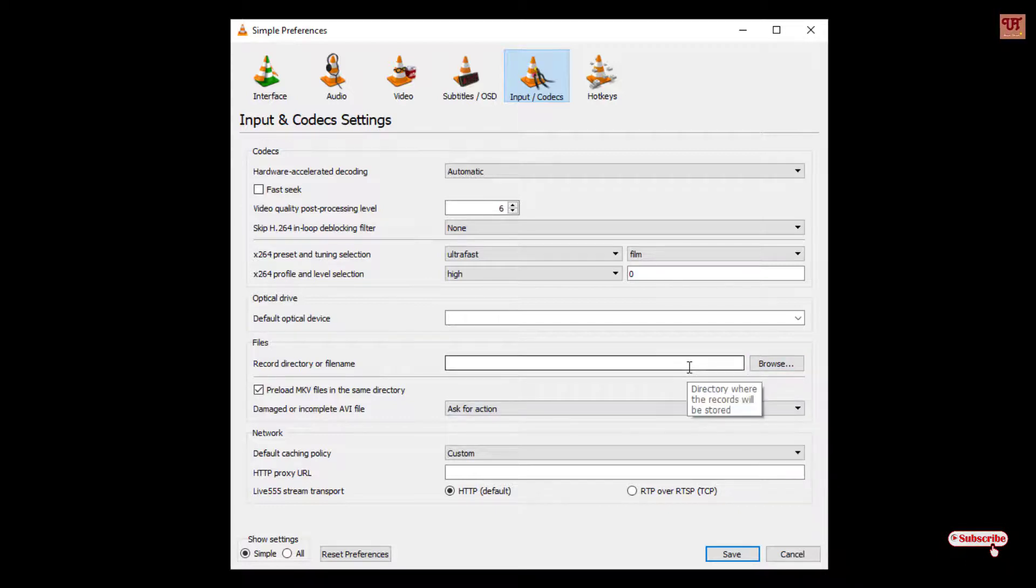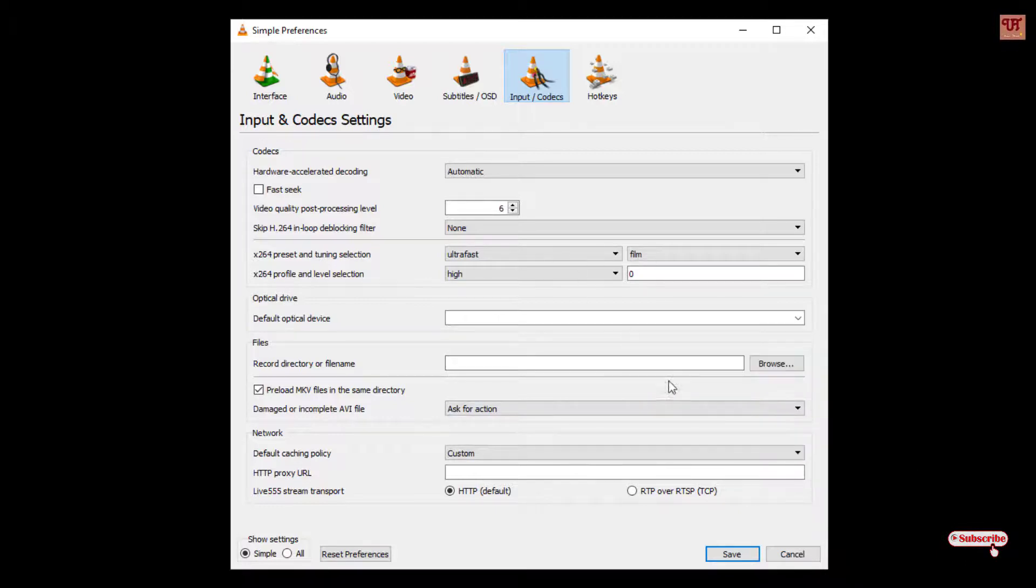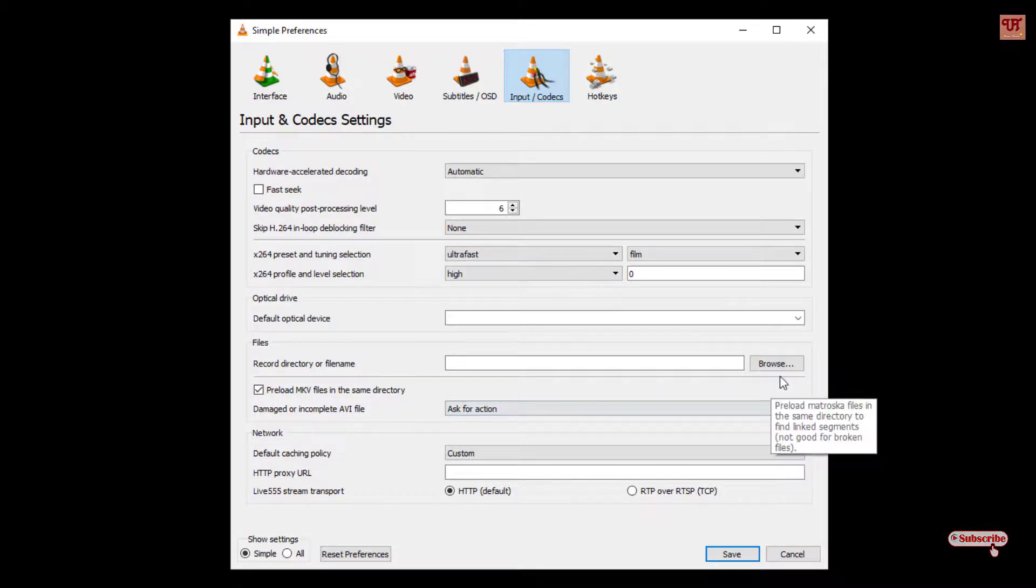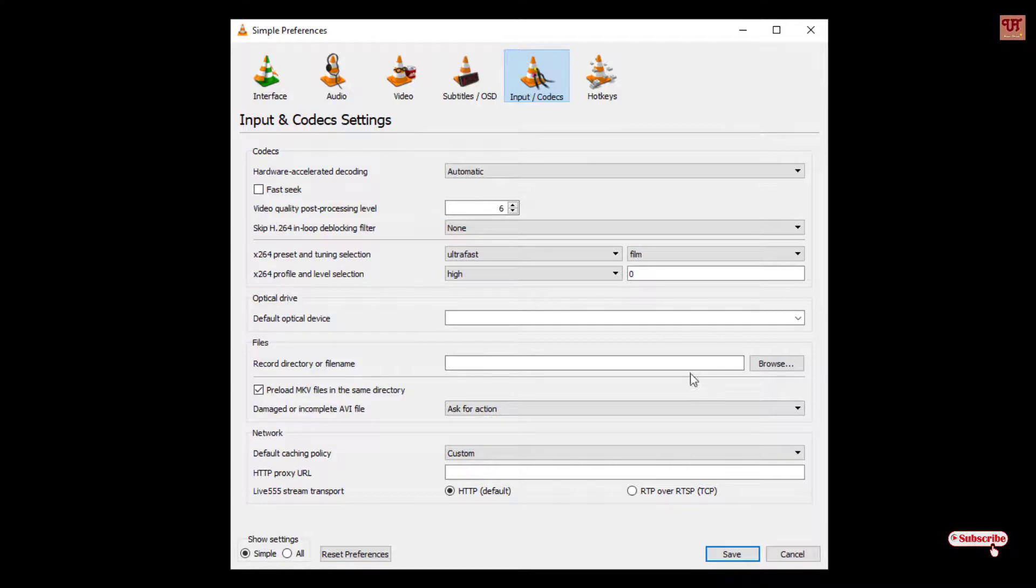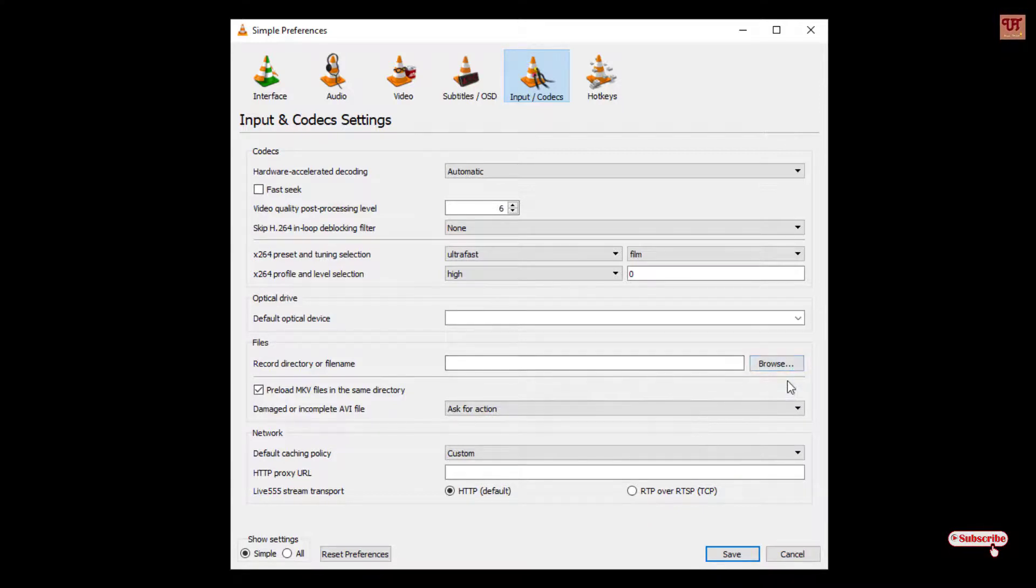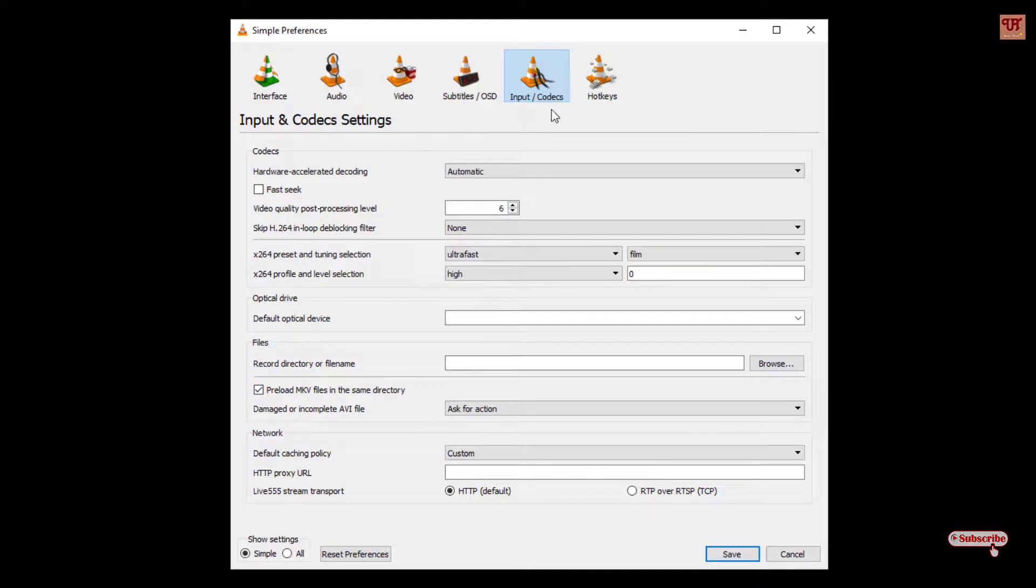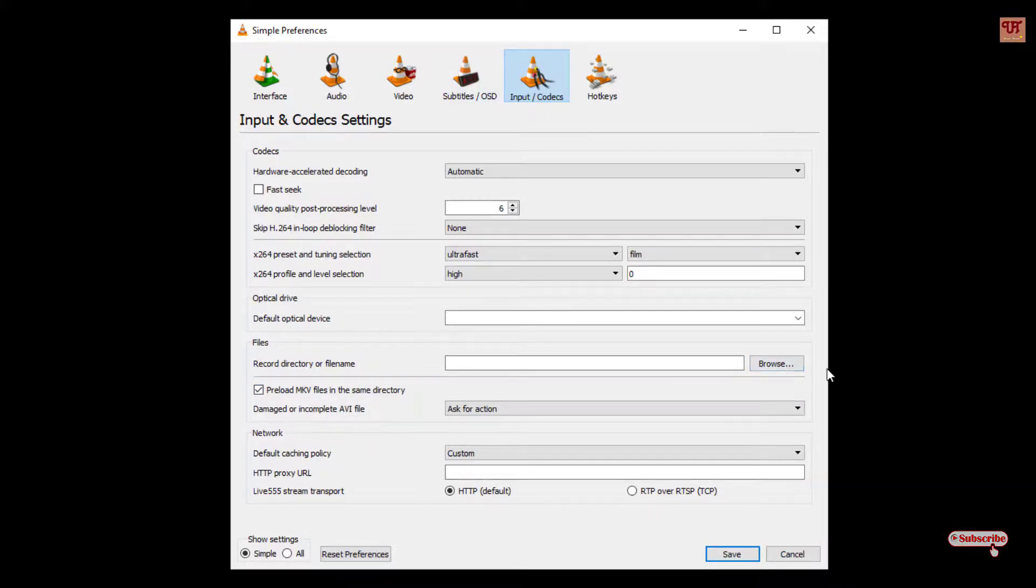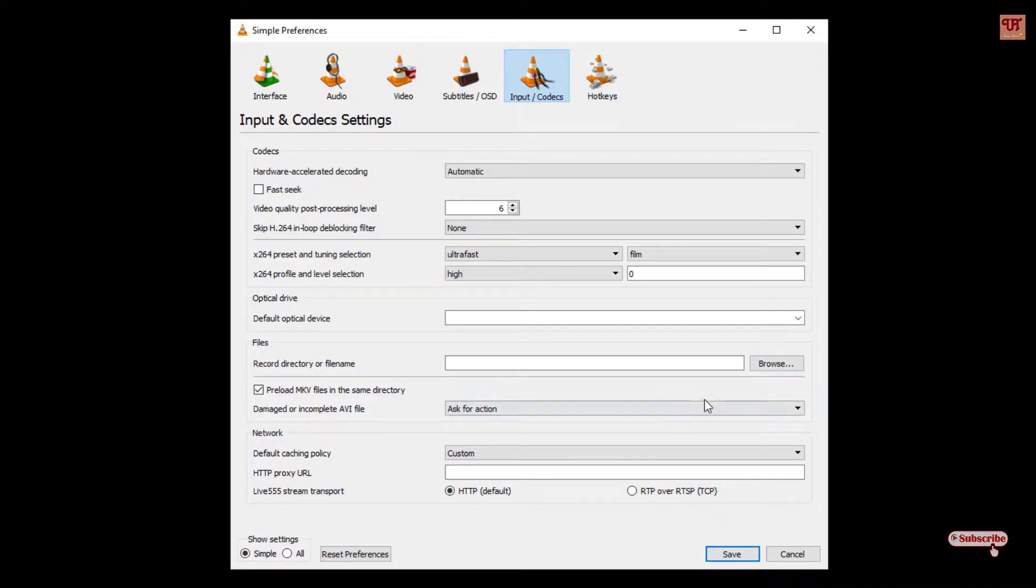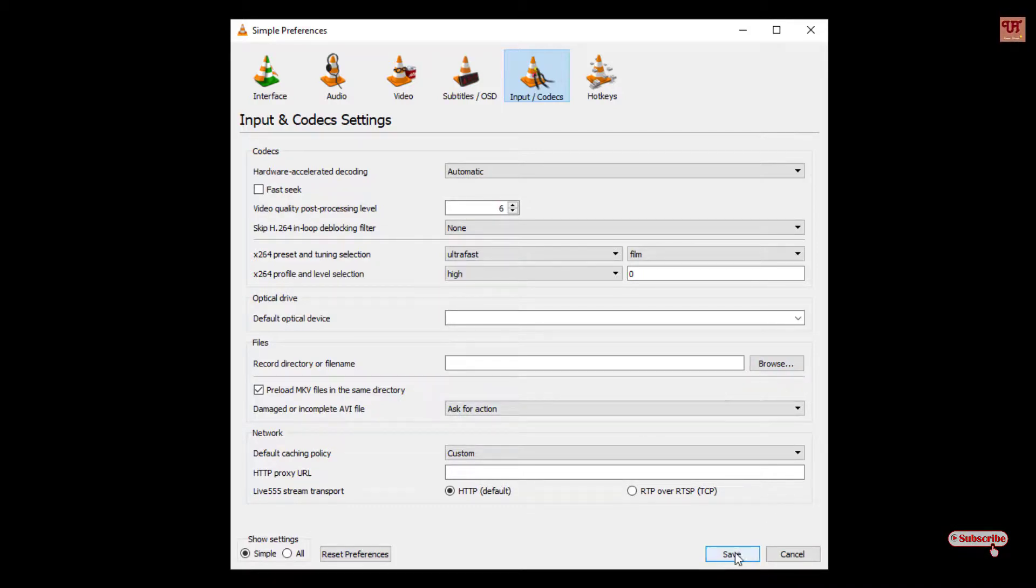But you can keep it as default in the default folder, that is the Videos folder. Or if you are not satisfied with that folder and you want to change to respective folders depending upon needs, then you can just visit this Input and Codecs options and you can just browse the folder where you want to save the recorded video. And once you are done you can click on the Save.